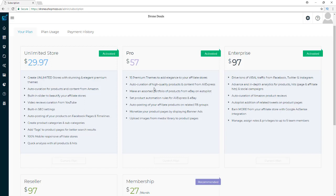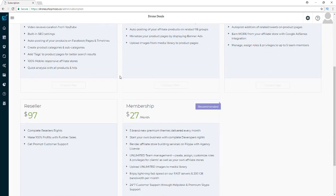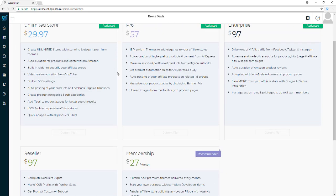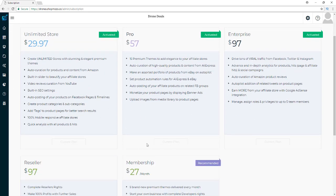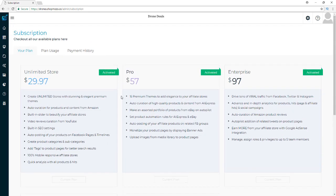I have the pro version and the enterprise version, and I'm also going to be getting the reseller and membership version as well — I'll be upgrading to those right after I make this video. I didn't realize I didn't have those two until I logged in here.